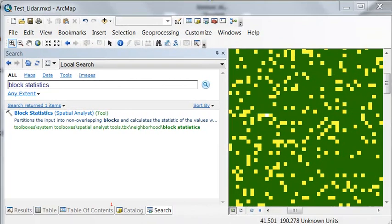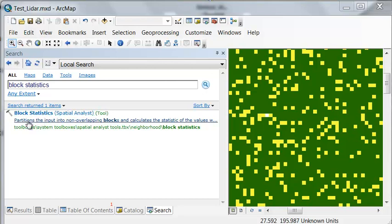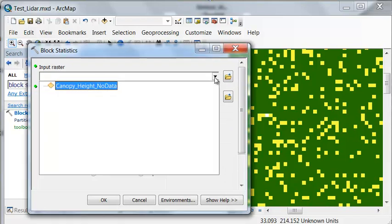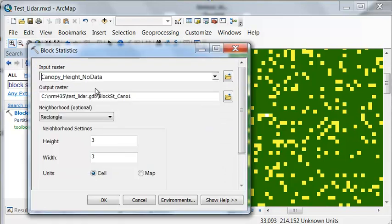So we'll use a tool called block statistics which partitions in non-overlapping blocks or squares and calculates the statistics within each square. Our input raster will be our canopy height raster but we have to have that as only pixels that are above our threshold.